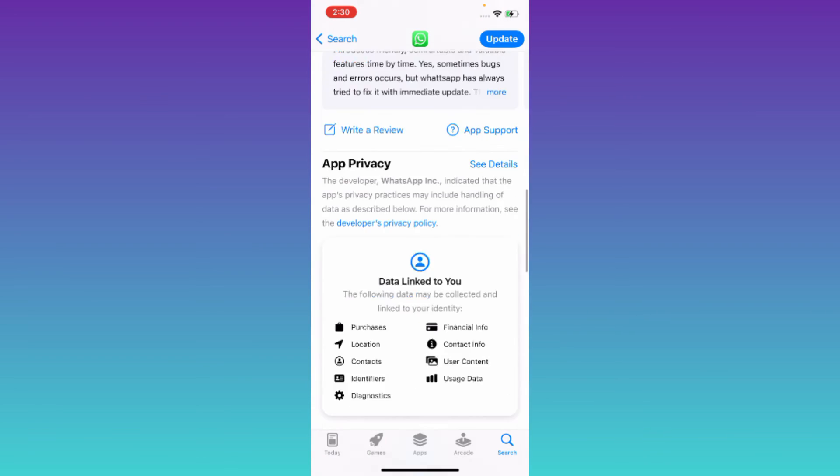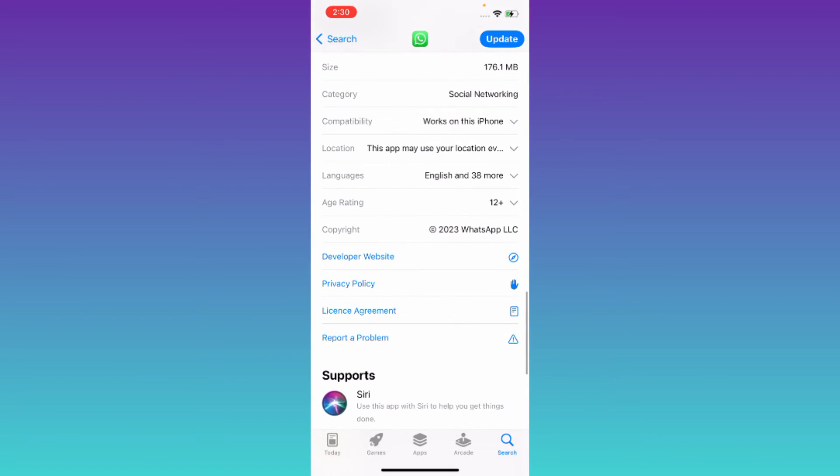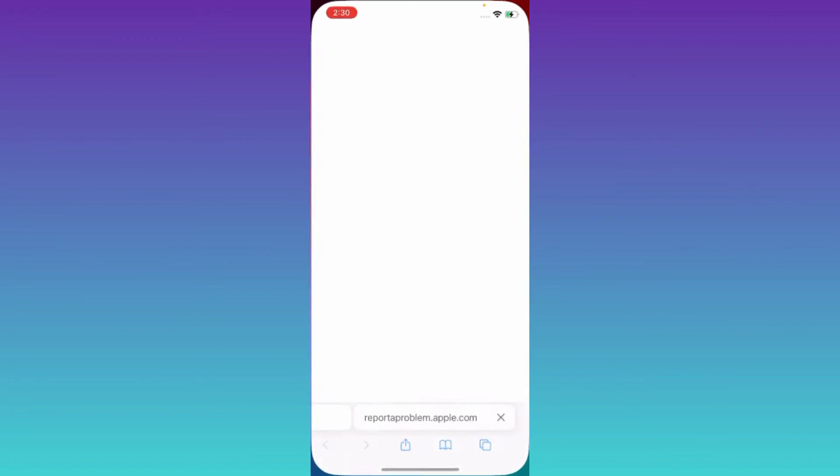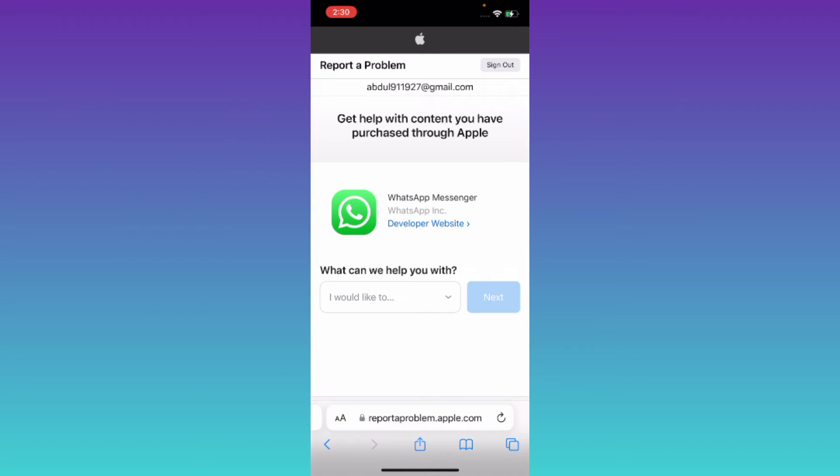Then scroll down and click on this report a problem option. Now click on this drop down and select the last option. Click on next.